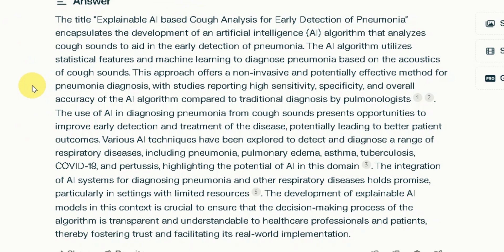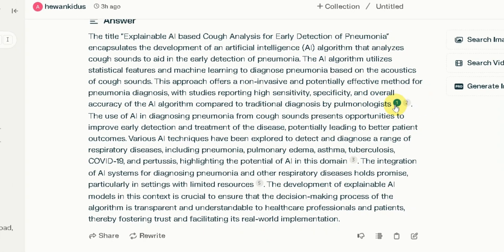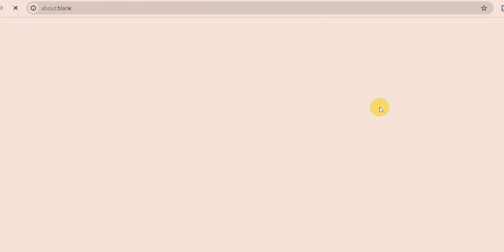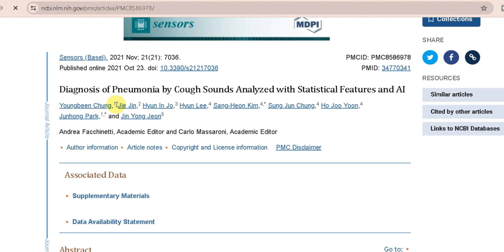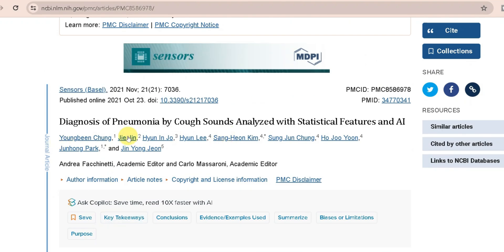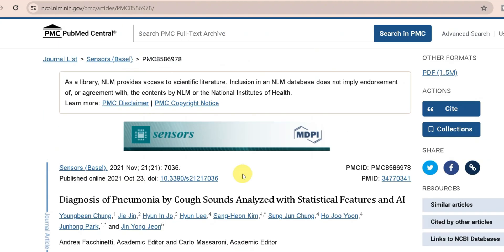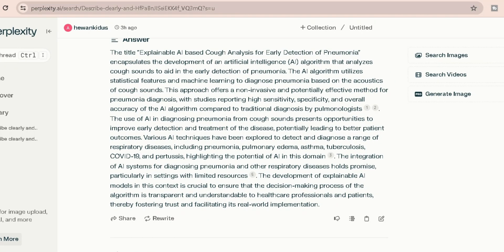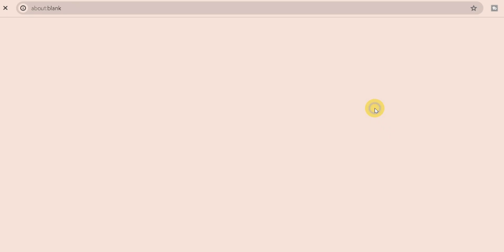This is the main part of the video — a reference to the video. It refers to a paper called: Diagnosed by Cough Sound and Lewis, Statistical Feature and AI. We have all the references, so we have a paper that comes from a question.